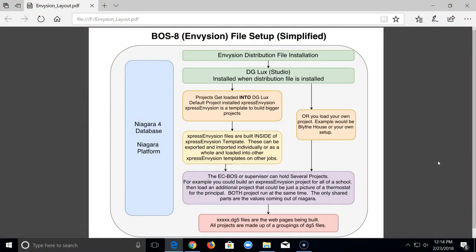When I started doing this, the biggest problem I had was figuring out where the Envision system was located — understanding where the files were. So I made a fairly simple graphic. Just imagine a gray box — this is the EC Boss. It's a little different on S1000s, which we'll save for another day. Inside there are two separate chunks of file system.